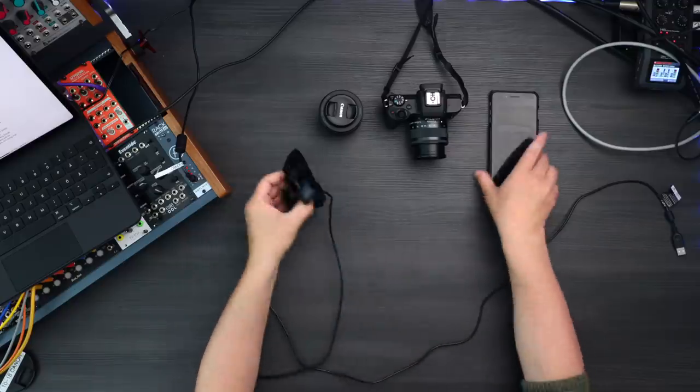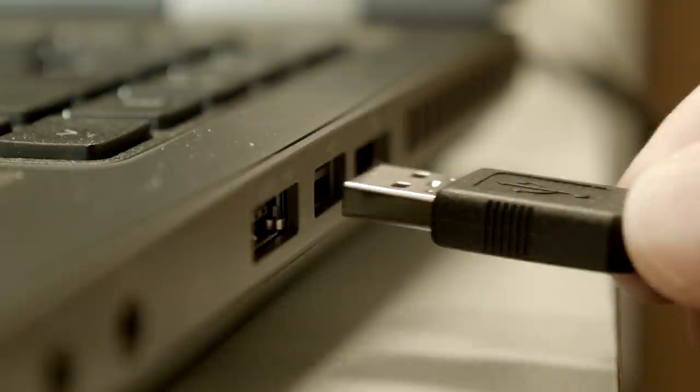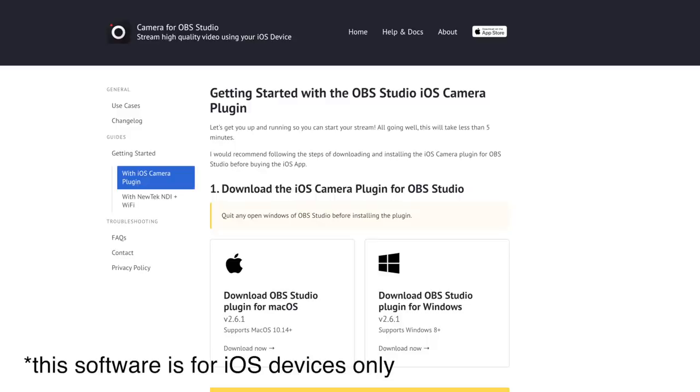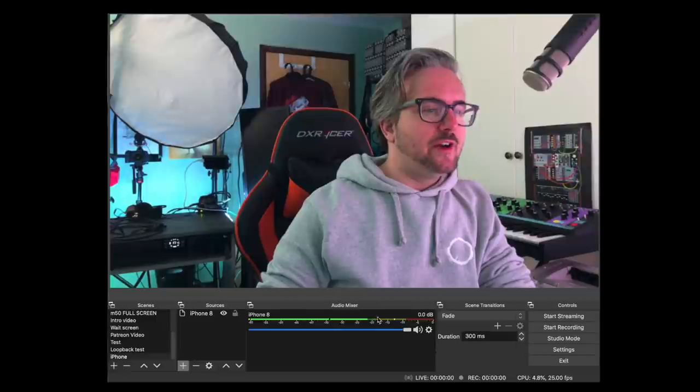If you want to step up from the webcam, you can actually use your smartphone as a webcam. It's dead easy — download an app on the smartphone, connect it over USB to the computer, install a plugin for OBS and it should work. In my testing it's been working surprisingly well. The pros of using a smartphone as a webcam: firstly, you probably have a smartphone already. Secondly, the image quality will be a lot better than a webcam, depending on what smartphone you have.